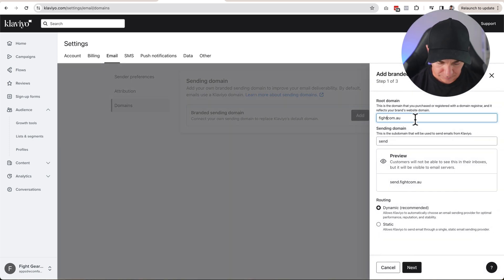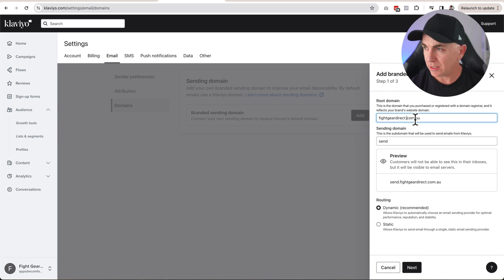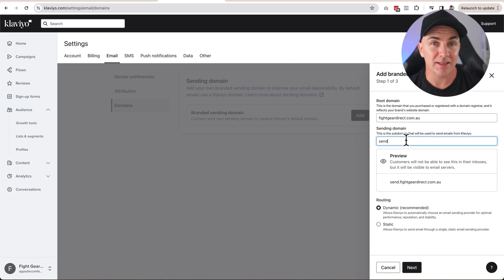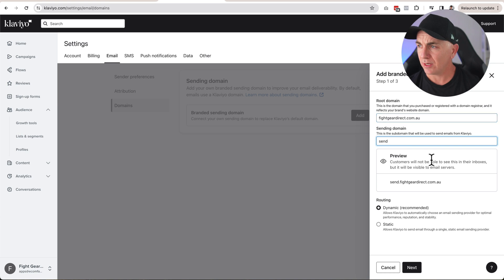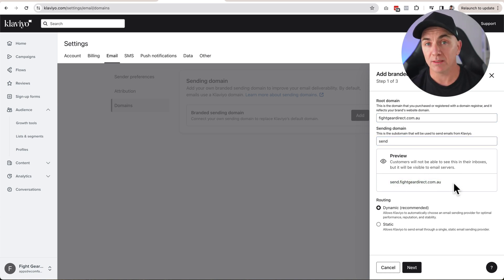I'm going to type in fightgeardirect.com — that's one of my stores. This next section is the subdomain. The subdomain is the part where, when someone receives your email, they'll see it comes from send.yourwebsite.com or email.yourwebsite.com instead of .klaviyo.com, so they know it's coming from your domain specifically. The most common subdomain is 'send', though you'll also see 'email' or 'mail'. I'm going to use 'send' as Klaviyo recommends, making it send.fightgeardirect.com.